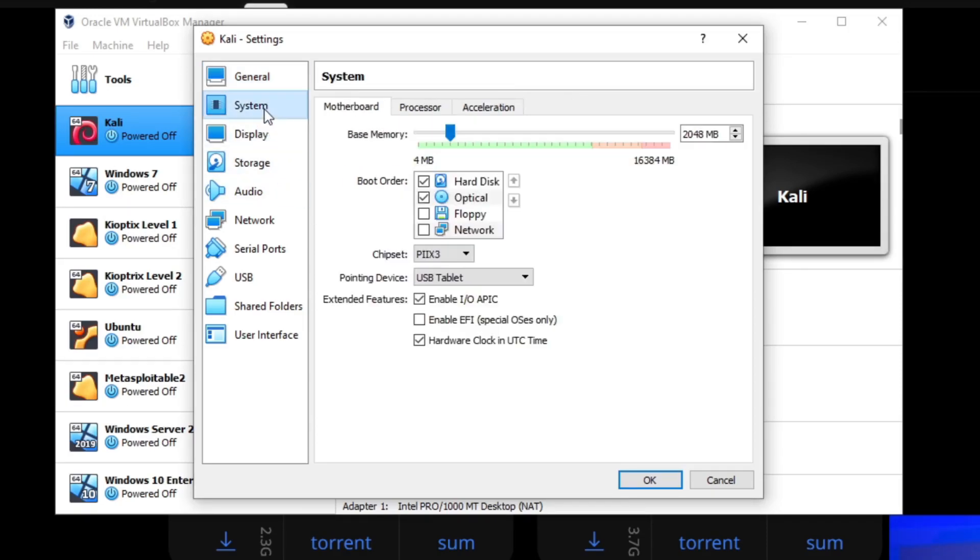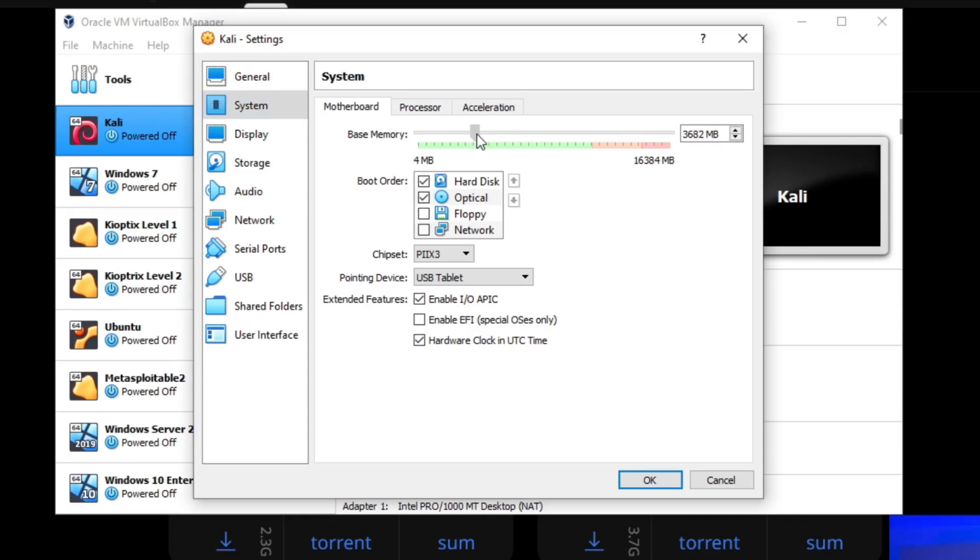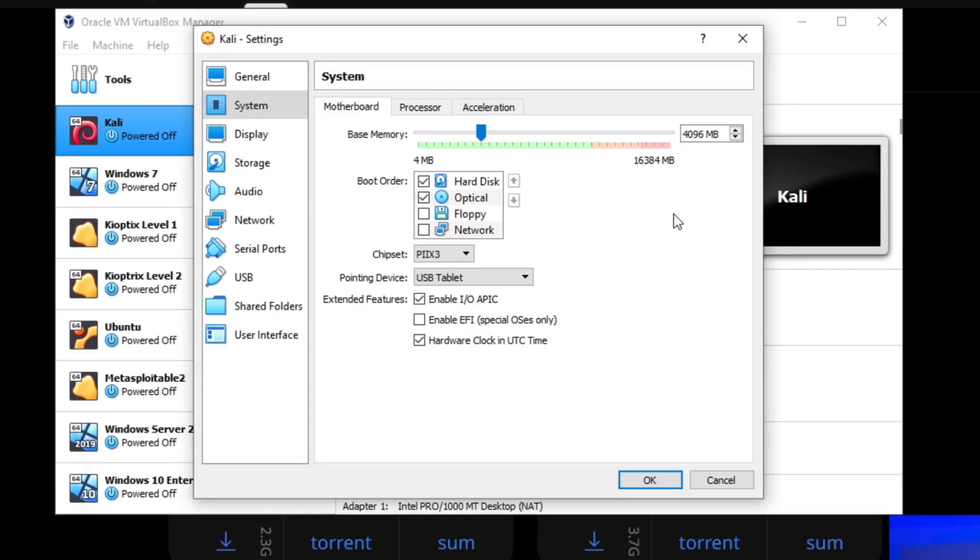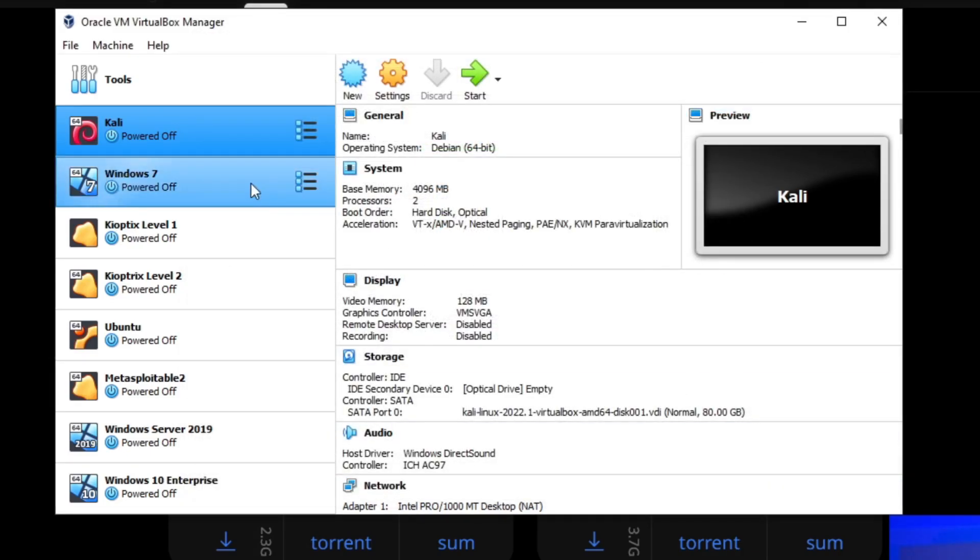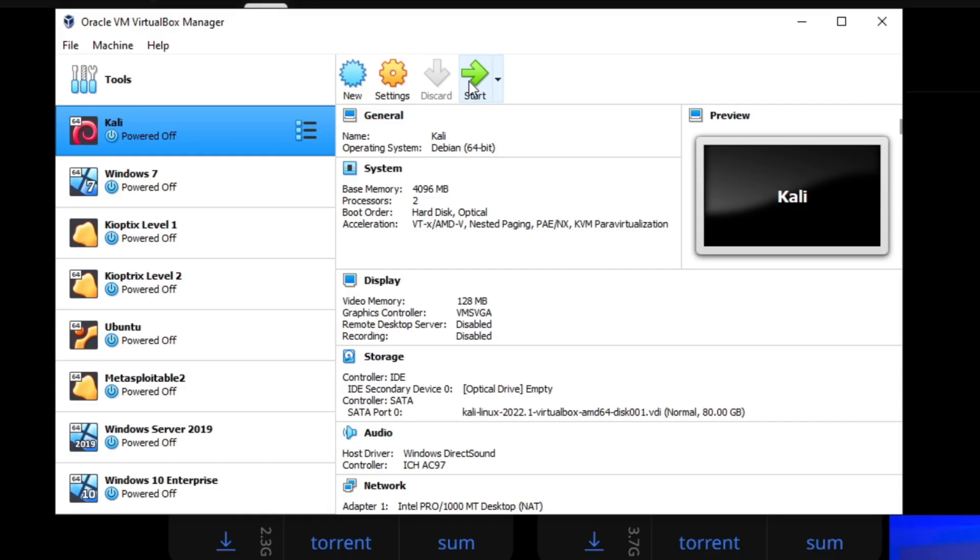The only thing I'm going to change is in system. I'm going to change it from two gigs to four gigs of RAM. It's not necessary. My computer has 16 gigs of RAM, so four is not too bad. But if you have less than that, feel free to leave it at two. In my other Kali machines, I had it at two and it worked perfectly. So I'm going to hit okay. And then once that's done, you're just going to click on it, make sure it's blue or selected, and we're going to click on start.